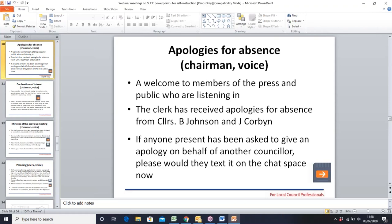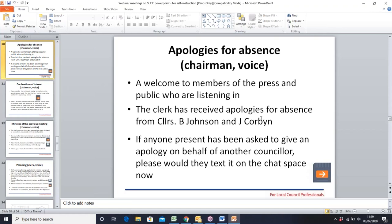The clerk hands over to the chairman. Councillor Roberts welcomes everyone to the council meeting being conducted by virtual meeting. The chairman asks if there are any apologies for absence, noting that apologies have been received from Councillors Johnson and Corbyn.